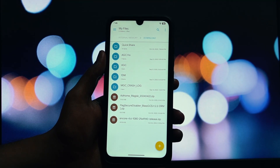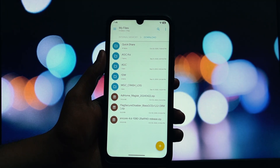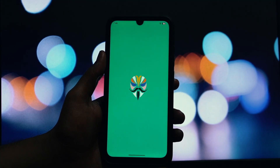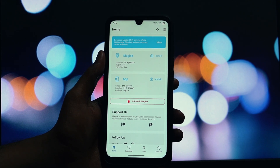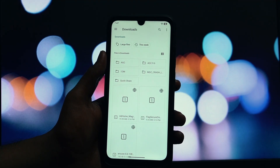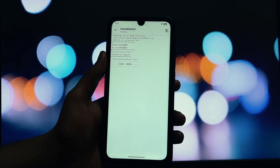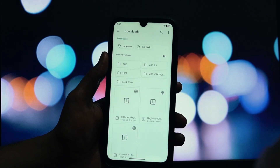Kicking off our list at number one is a powerhouse for anyone who despises ads — it's called AdHome. AdHome isn't just another ad blocker; it's a Magisk module that lets you run the incredibly powerful AdGuard Home service right on your Android device. This means you get system-wide DNS-level ad and tracker blocking that works on both Wi-Fi and your mobile data connection. The setup is incredibly simple — you just flash the module in Magisk and reboot. No complicated configurations to get started. If you want the ultimate control over your network traffic and want to kill ads at the source, AdHome is an absolute must-try.